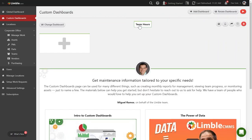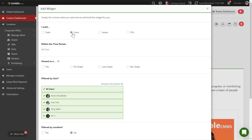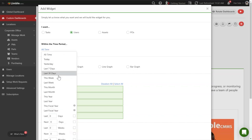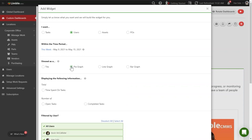The first thing we want to see is how many hours have been logged in Limbald this week. We can create a widget to display that information. To create a widget, select the plus button. We want to create a widget based on user information, so select the Users option. Since we want to see how many hours each person logged on tasks this week, change the time period to this week. Then select the PieGraph option. I like the PieGraph because it makes it easy to tell how well everyone is logging hours this week.